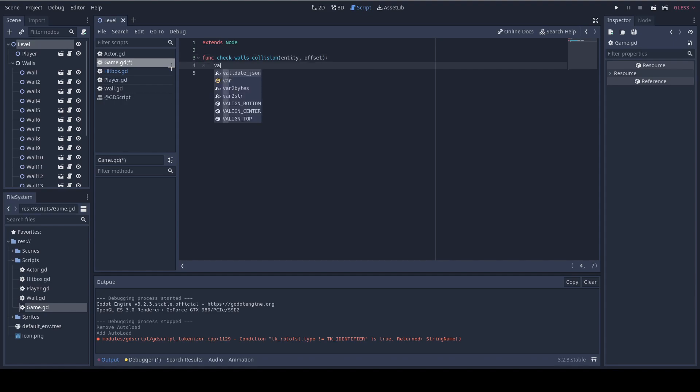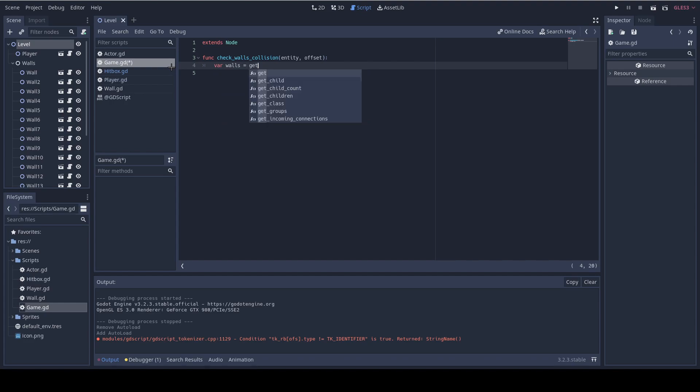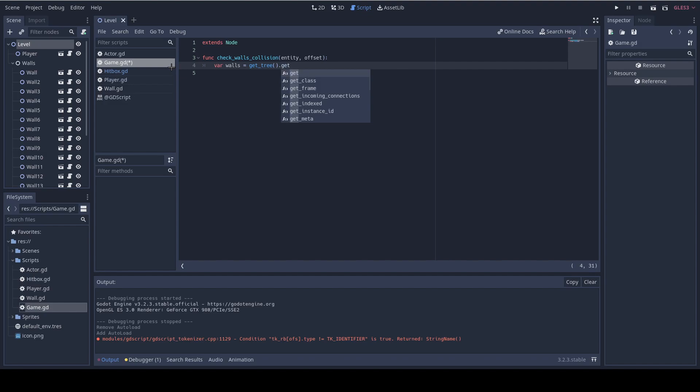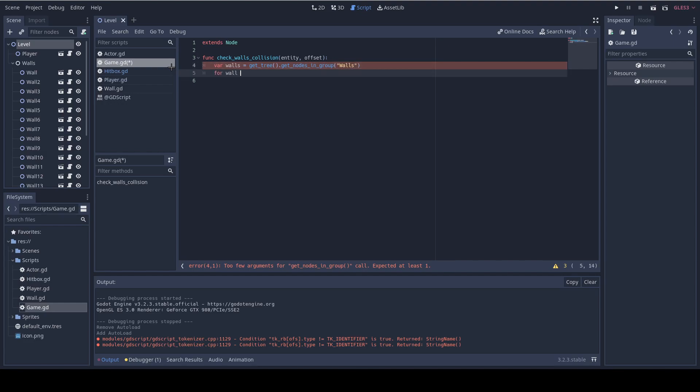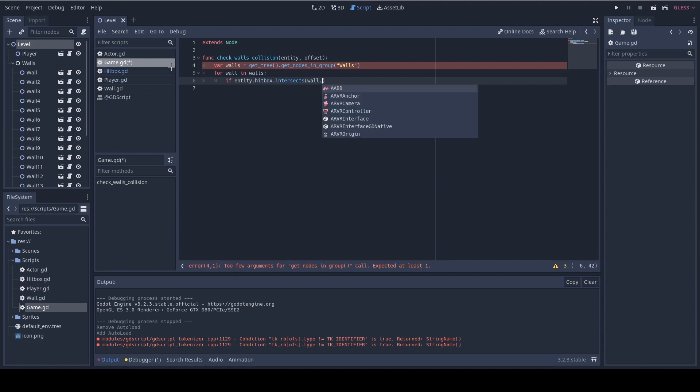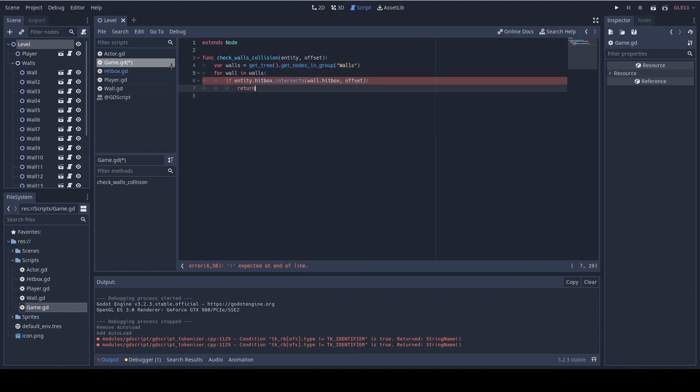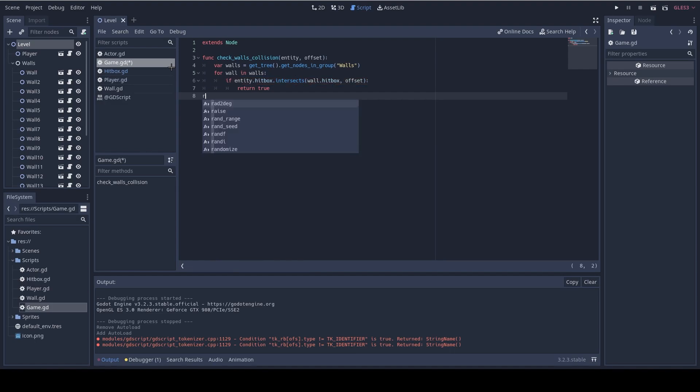So now we need to iterate on the walls and to do that we use a special function. So var walls equals get tree dot get nodes in group and now we pass it the walls. So now I'm gonna use a for loop. So for wall in walls we're gonna do if entity dot hitbox intersects with wall hitbox and we're gonna also pass it the offset then we return true and if there was no intersection we're gonna return false and that's it for this method. Great.